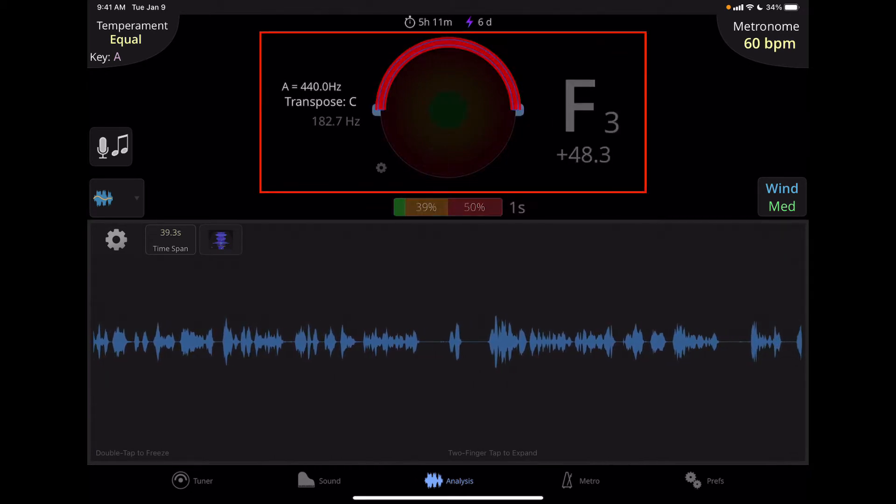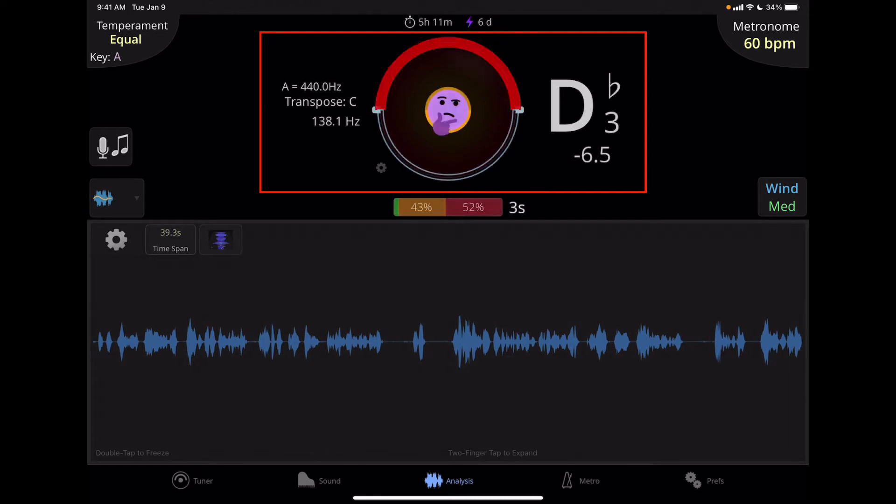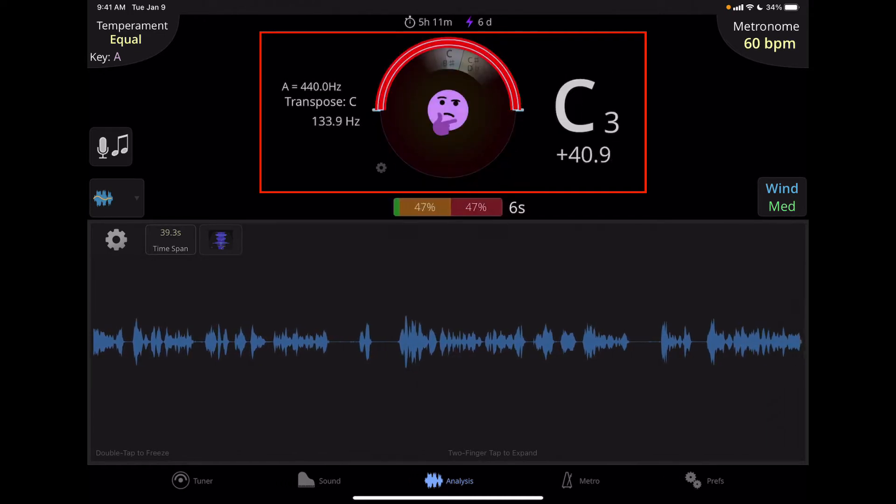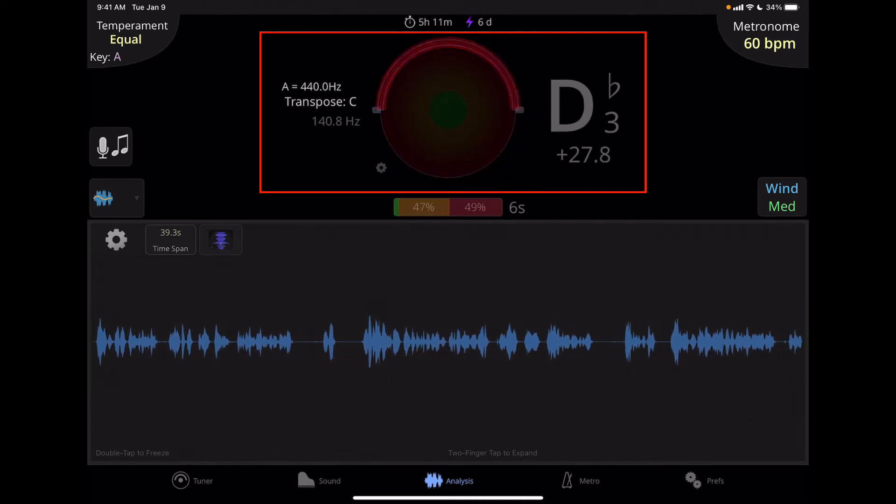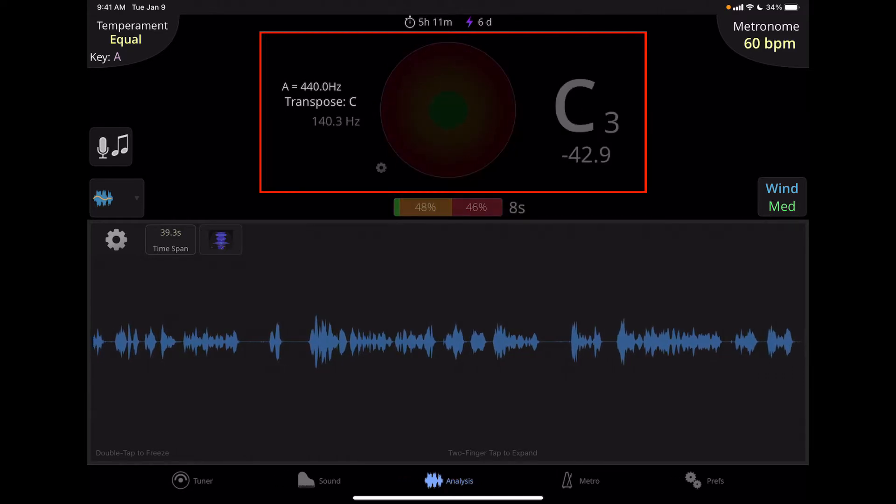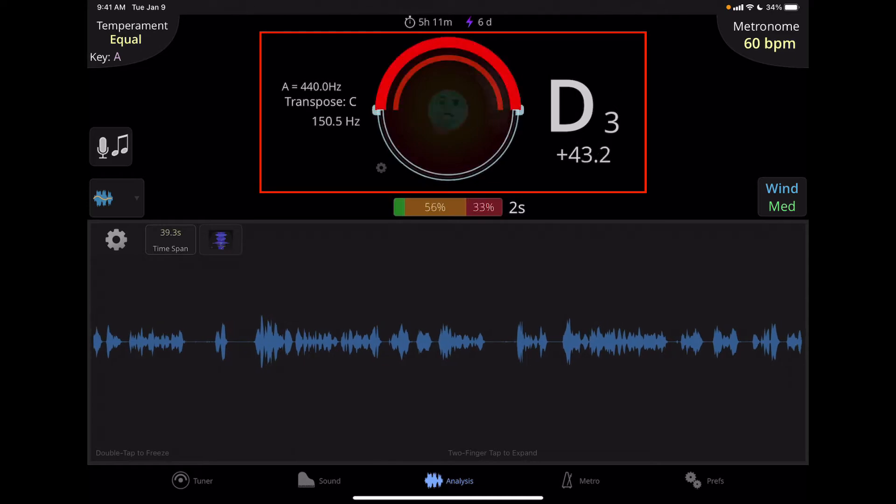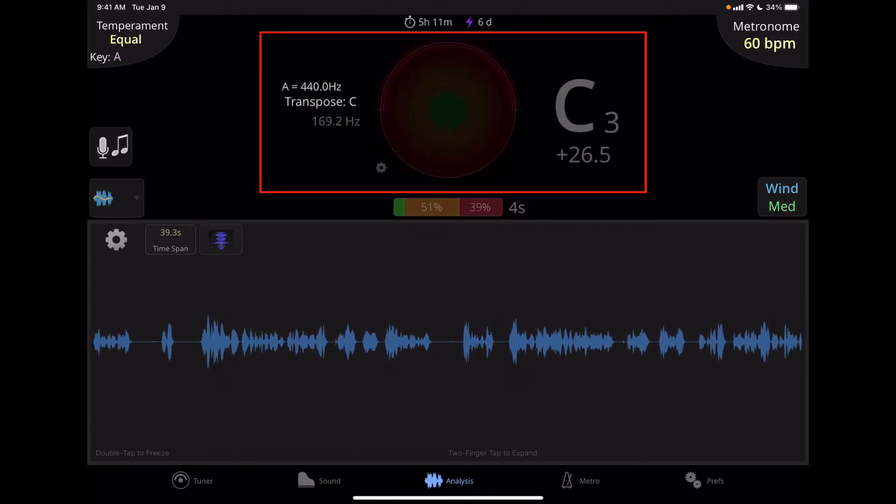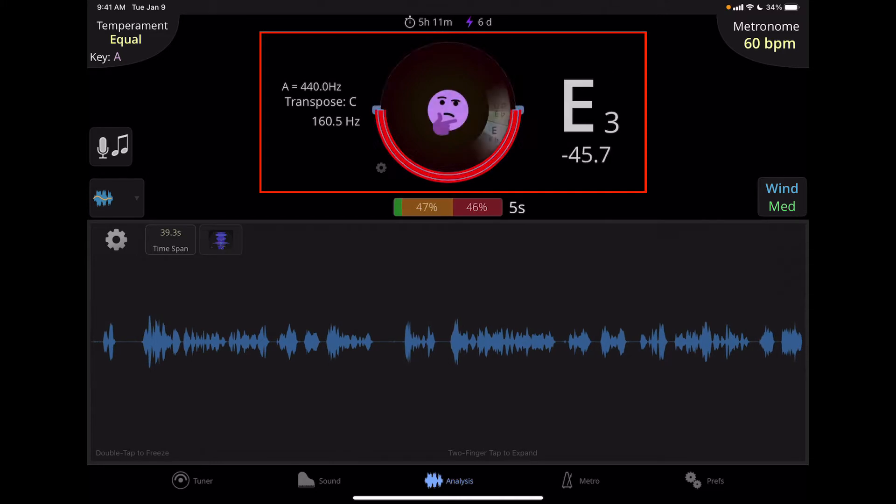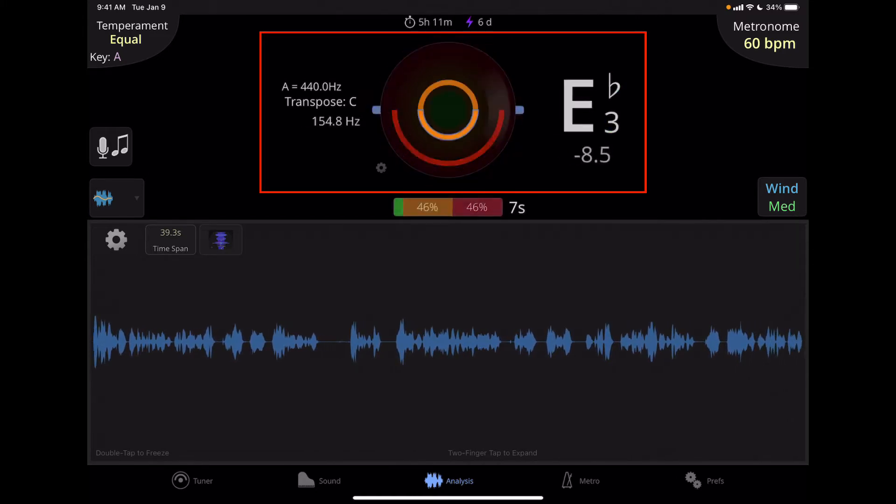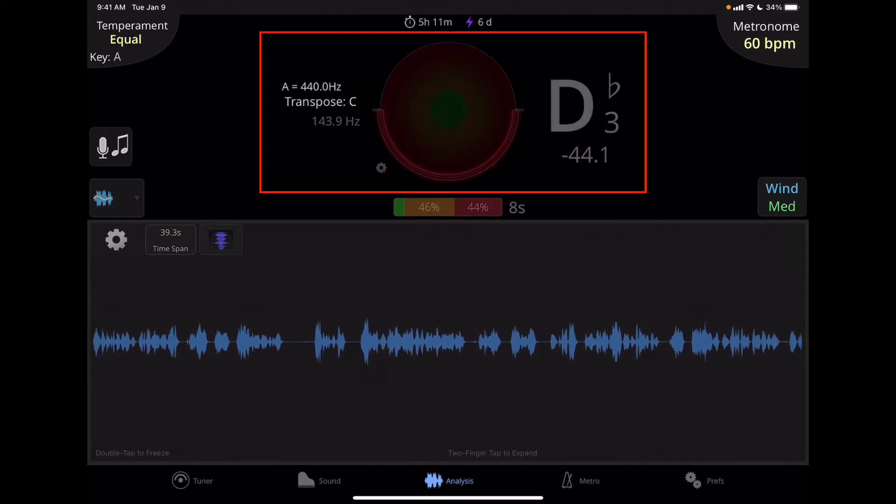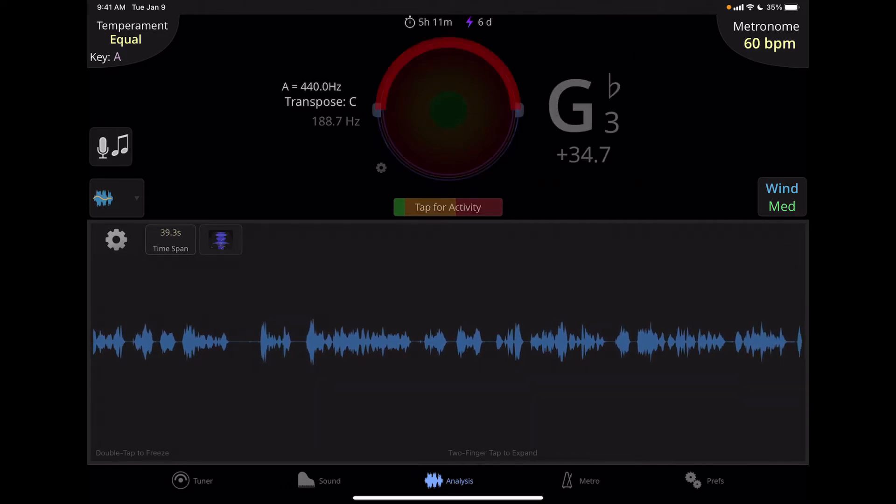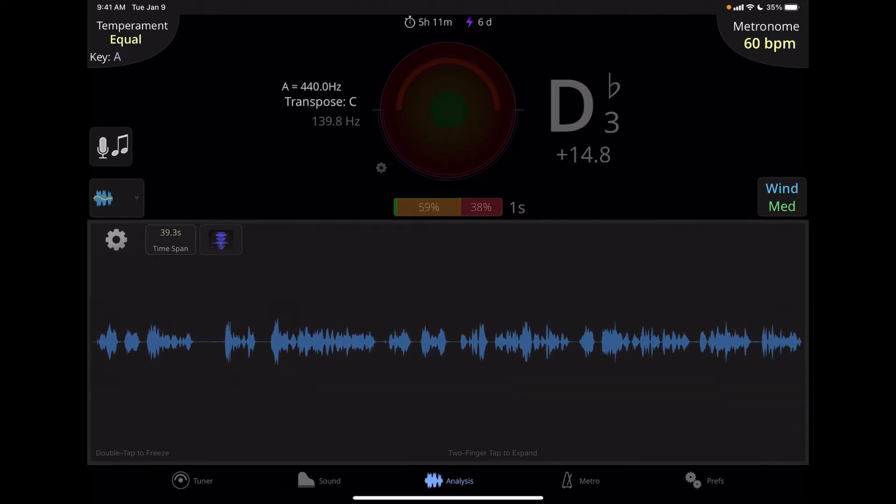In the middle we have the tuner itself. This is a more compact version of the main tuner window in the app and it'll show you whether or not you're in tune and the pitch you're playing, if you're above or below that by cents, and what the Hertz is of that pitch. It'll also show you what the reference pitch is. Here we have A440 and the transposition is in C. This is pretty standard stuff for most tuners.